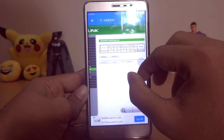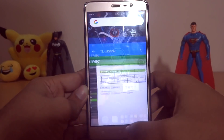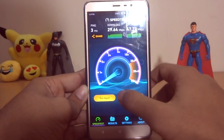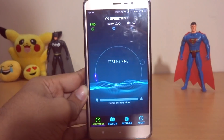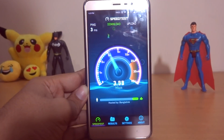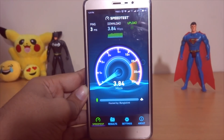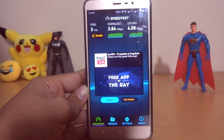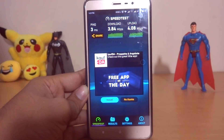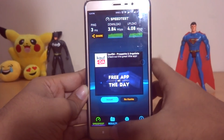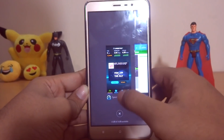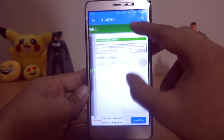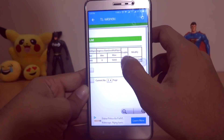Now after doing all of that, let's test the internet speed. As you guys can see, the speed is now limited to five megabits per second. Now let's test again after disabling these settings.